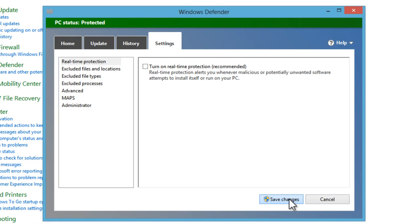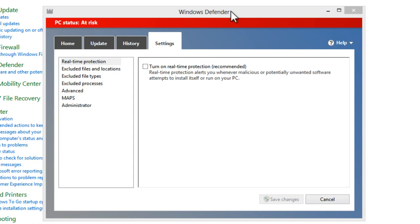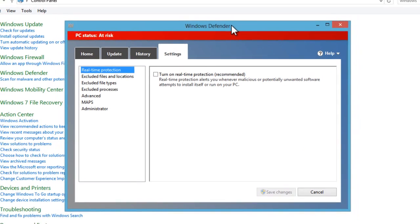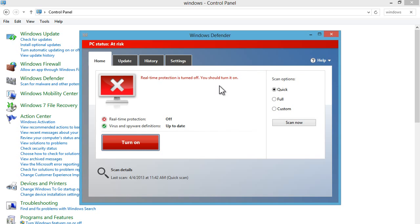So you're going to have to uncheck this box and save changes. Be mindful that you do need administrator permissions to do this. As you can see here, Windows 8 is freaking out because I just disabled my antivirus and it's saying my computer is at risk, which is completely not true.